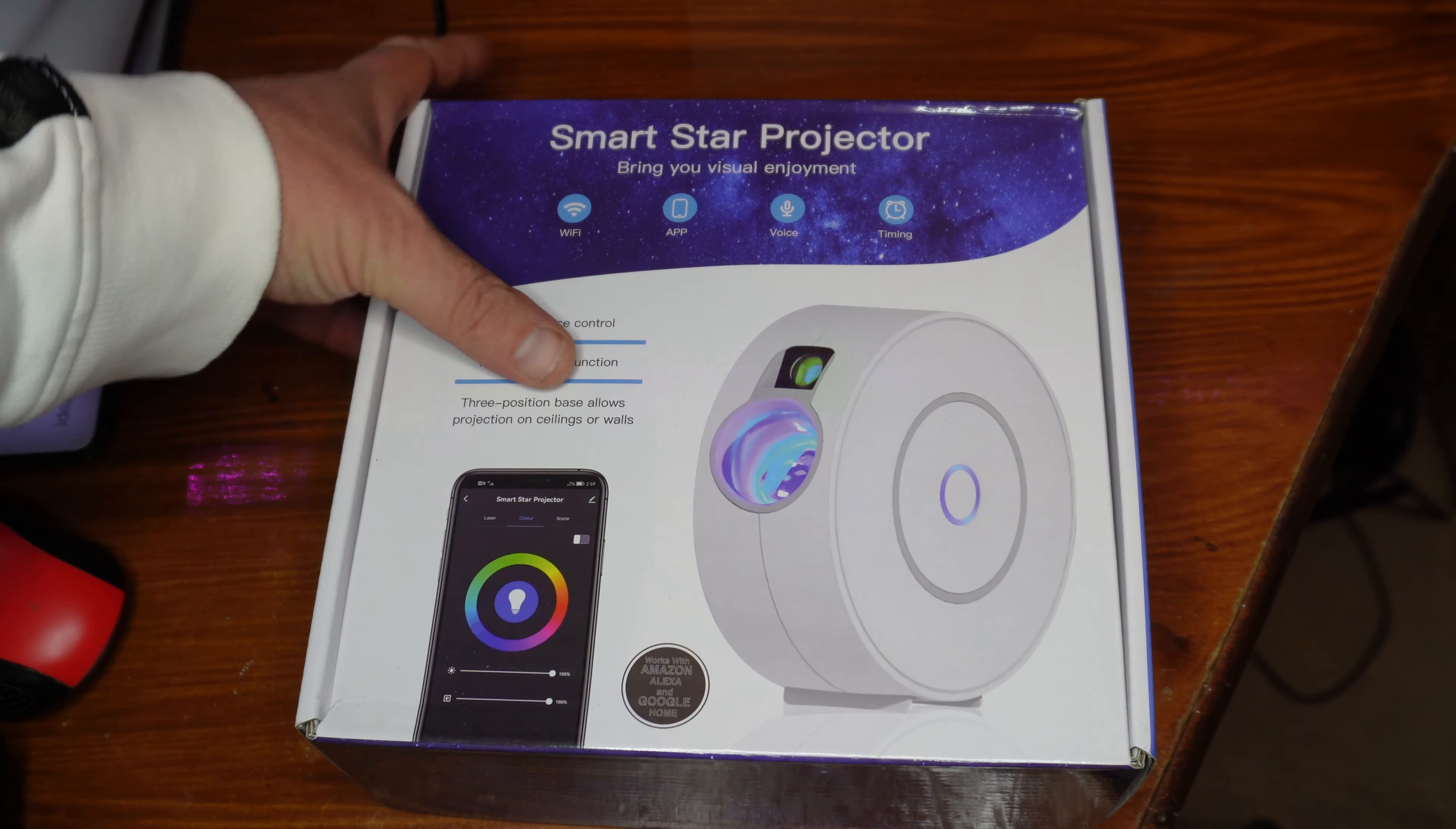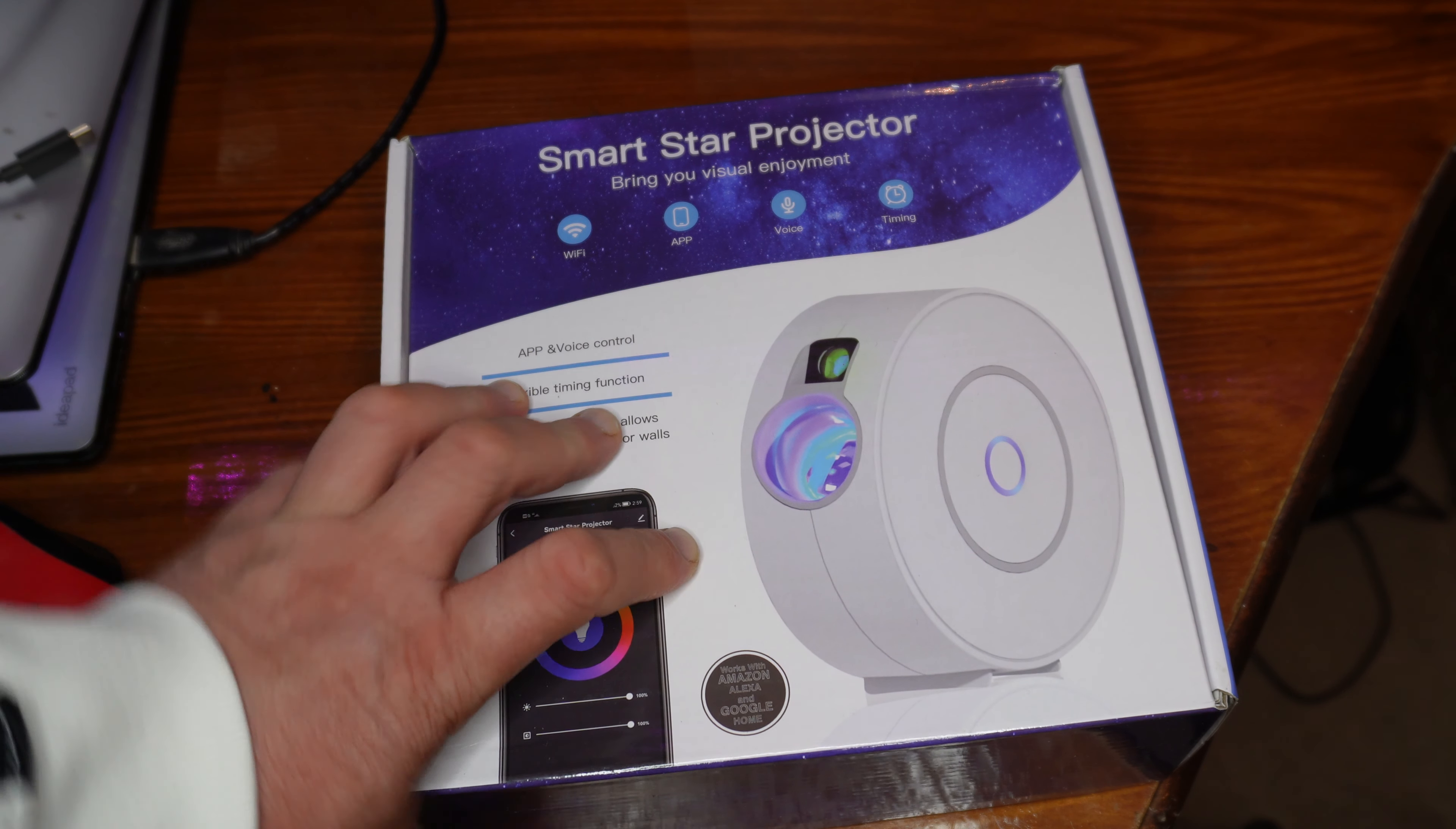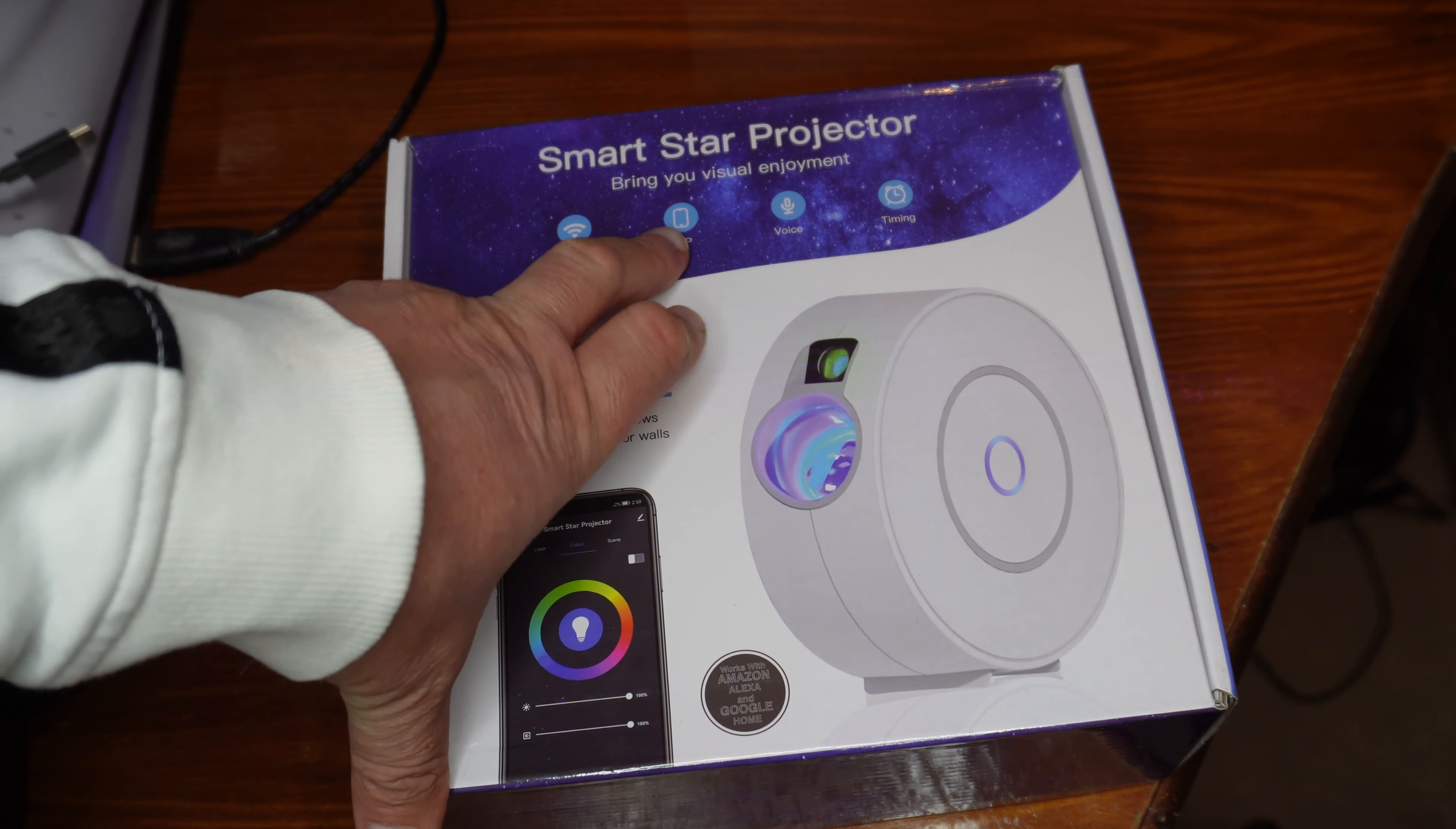So I came up with this: the Smart Star Projector. It wasn't expensive. This particular one works on your Wi-Fi, it has an app on there as well, then also voice controls because it works with your Alexa, and it's got a timer.